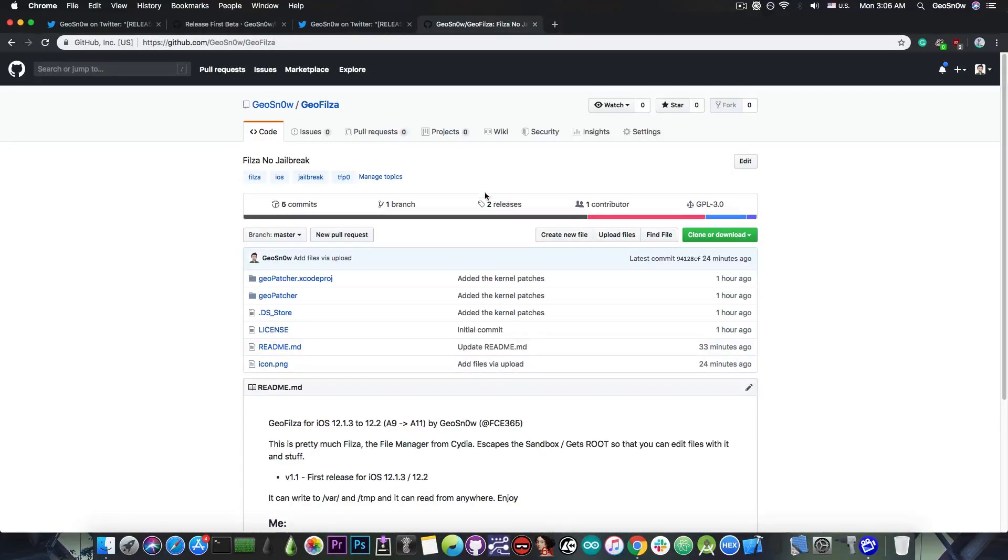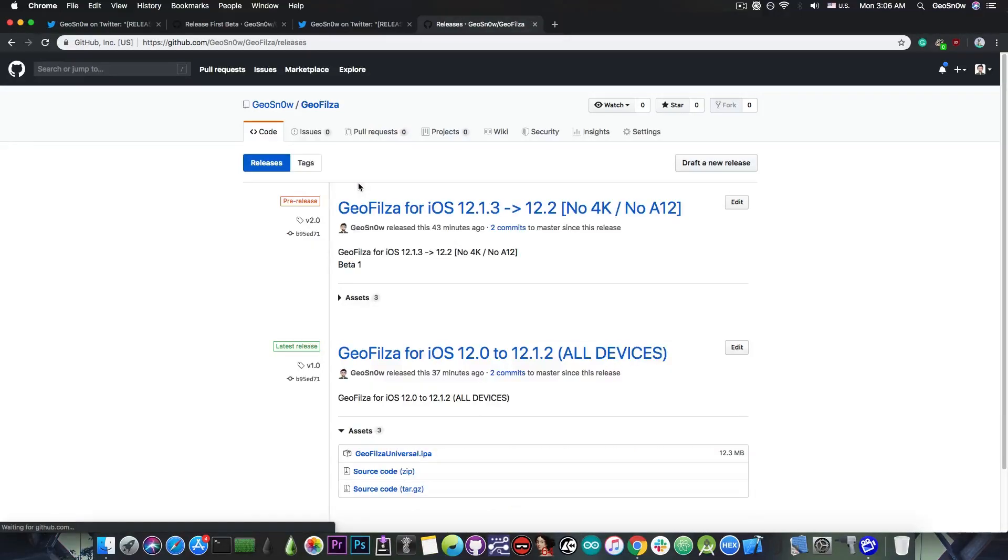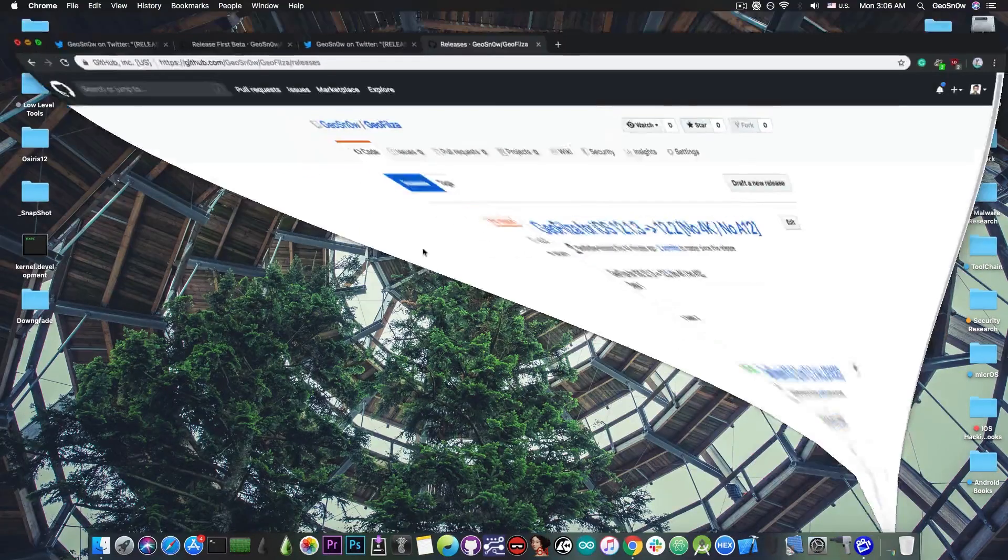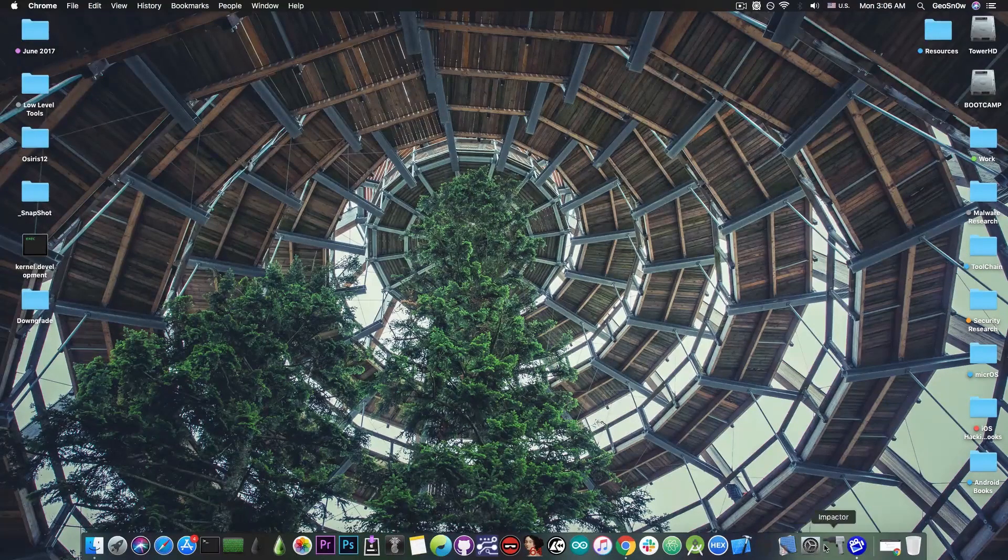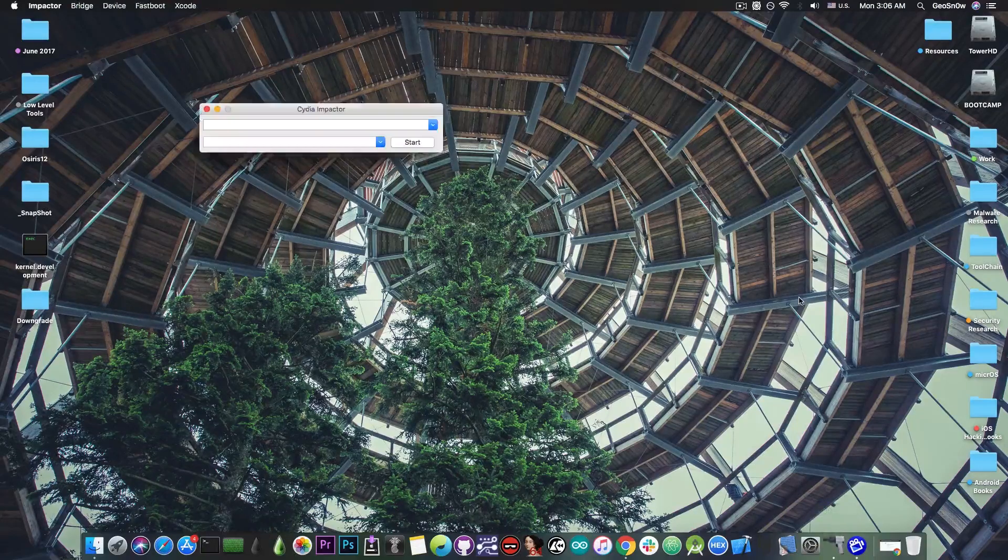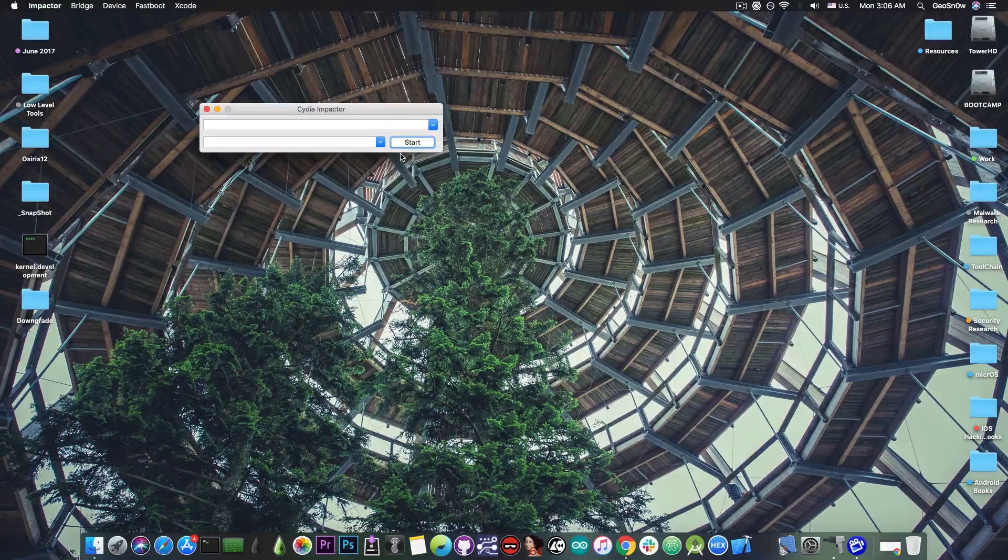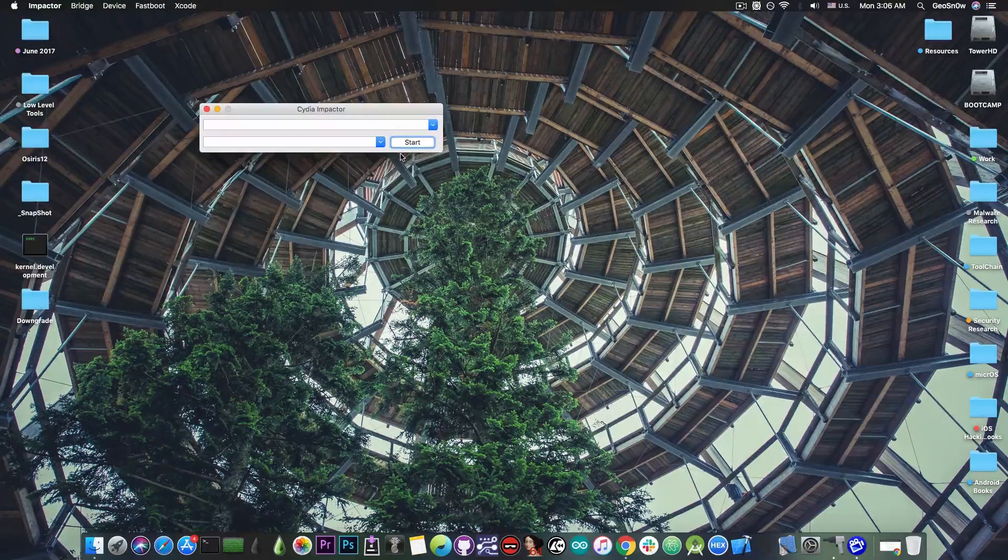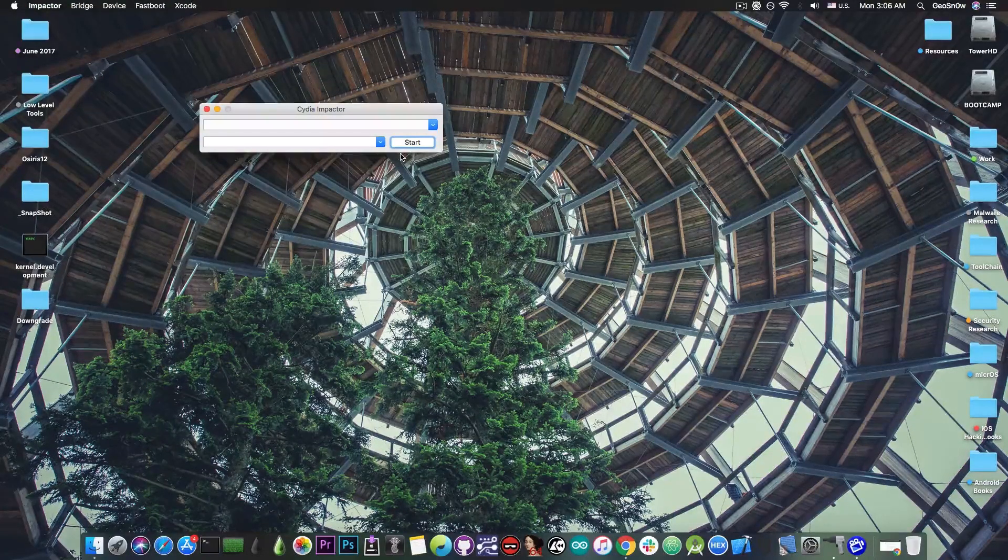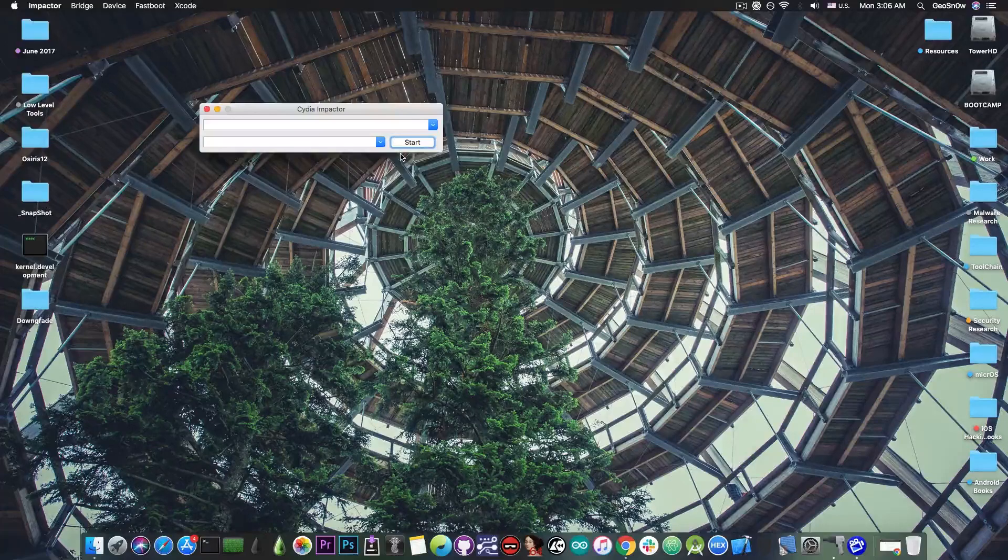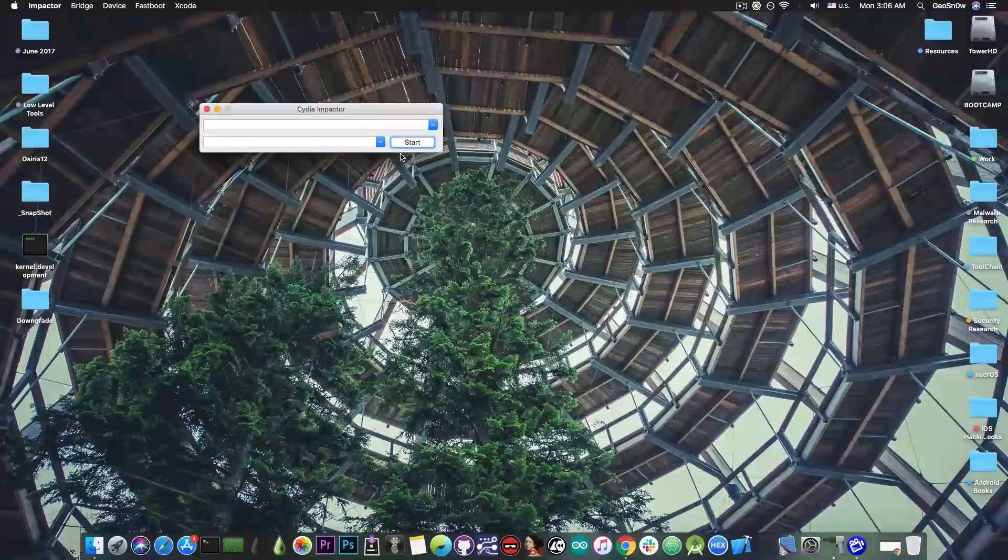However, as I said, if you need it it's available on the releases tab in here. You can sideload them with Cydia Impactor which looks like this and it's available for both Windows, Mac OS and even Linux, and you can get it from App Valley and TweakBox as well.